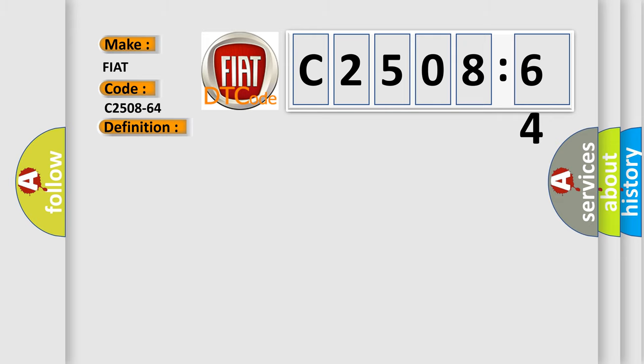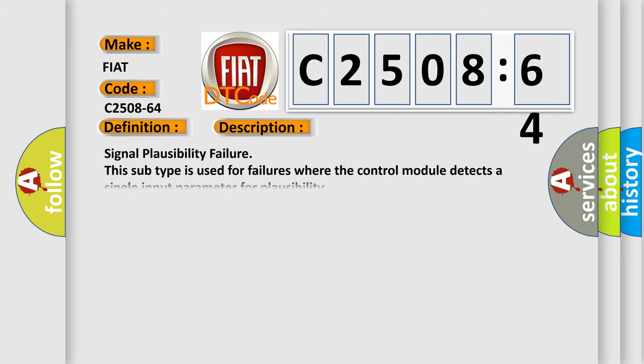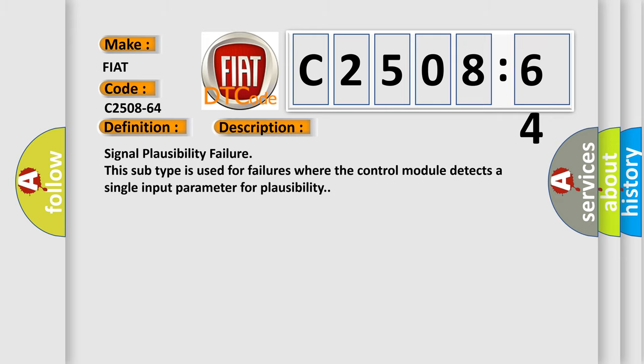And now this is a short description of this DTC code: Signal plausibility failure. This subtype is used for failures where the control module detects a single input parameter for plausibility.